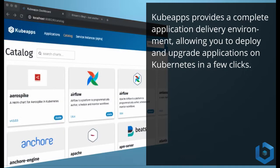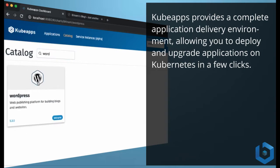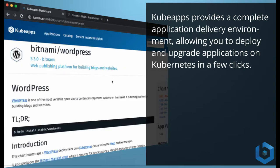KubeApps provides a complete application delivery environment that allows you to deploy and upgrade applications, as I'm going to show later on, all in a few clicks.